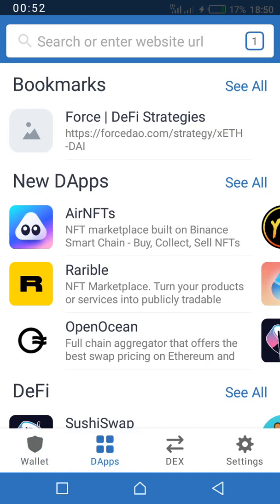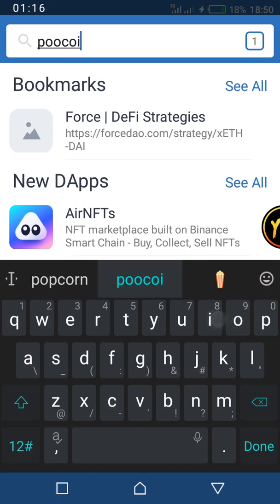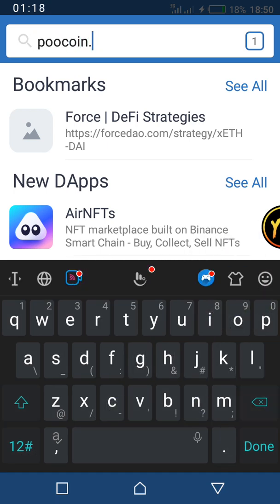Let's go to the browser. You can access this site from any browser, but I'll use my DApp browser because you can actually connect your wallet to this site to monitor the tokens you already have. The name of the site is poolcoin.app.